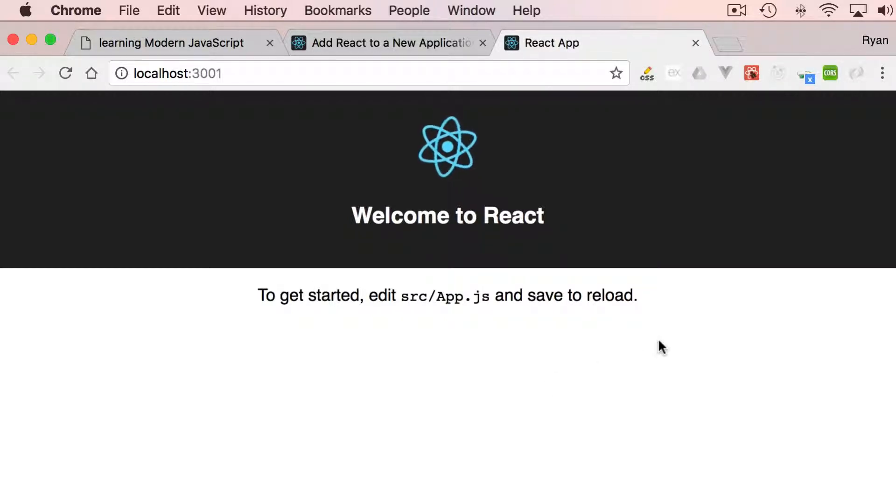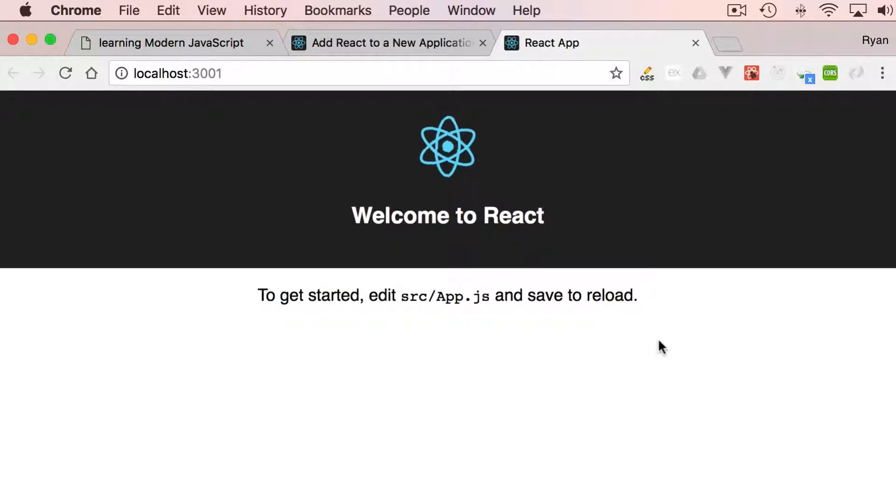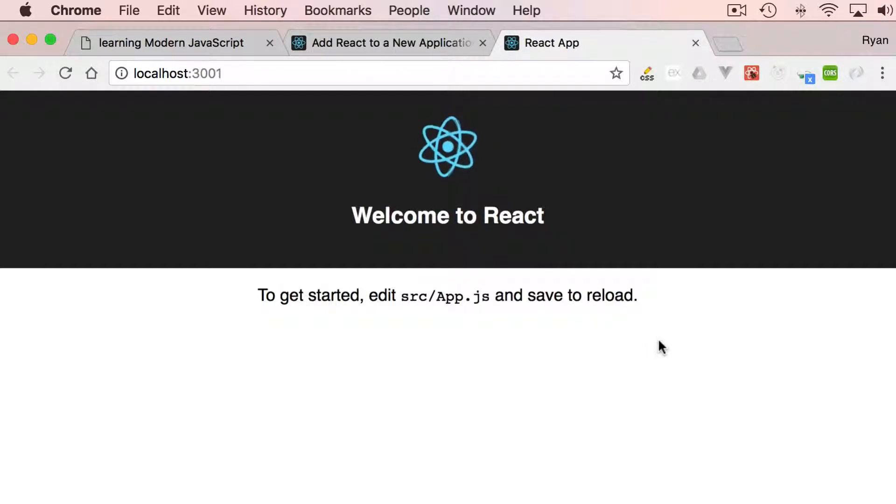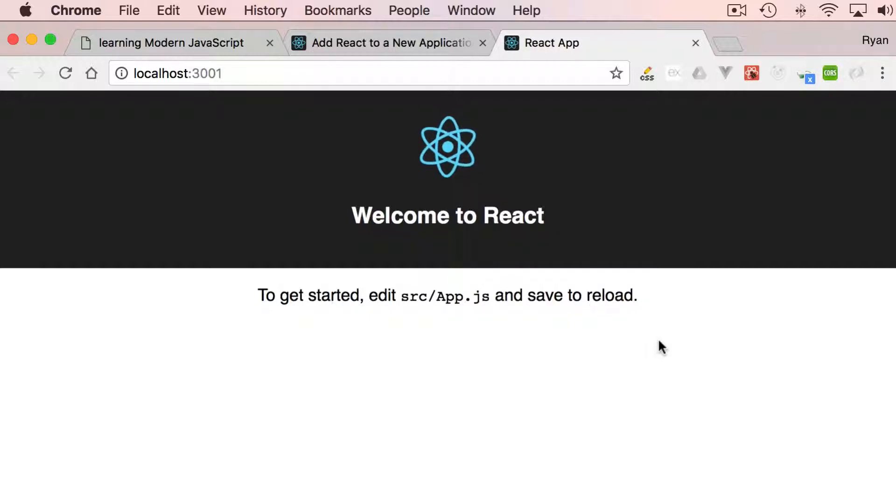In this video, we just installed React. In the next video, let's have a look inside this directory. Let's introduce ourselves to the files and folder structures. Let's do that in the next video. Thank you.